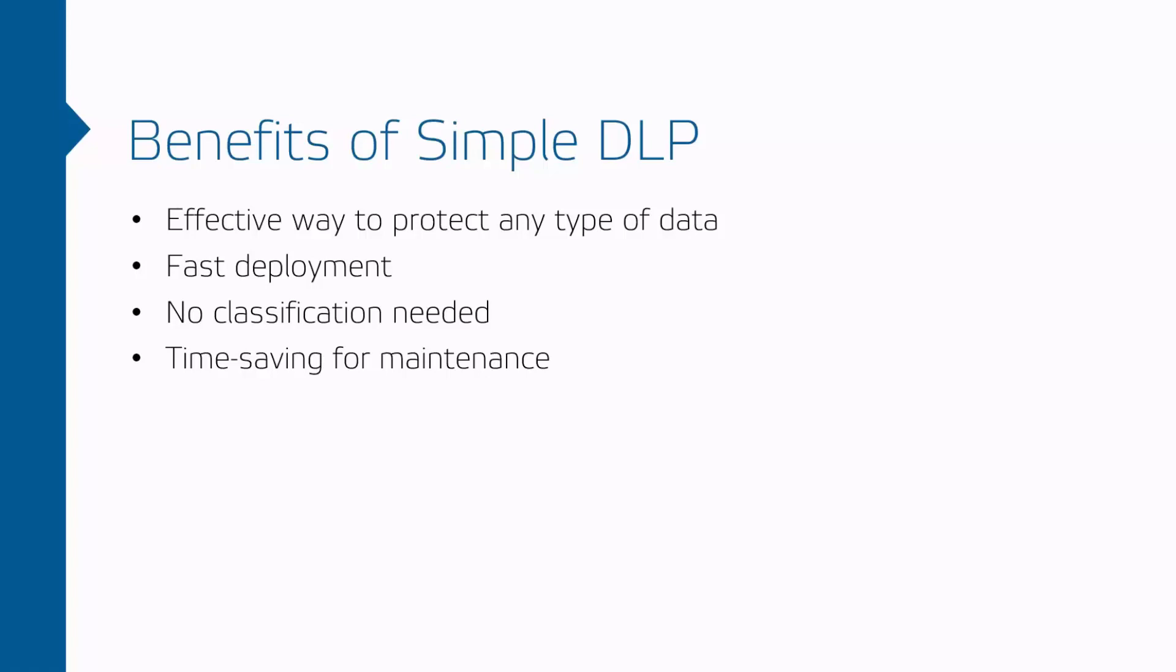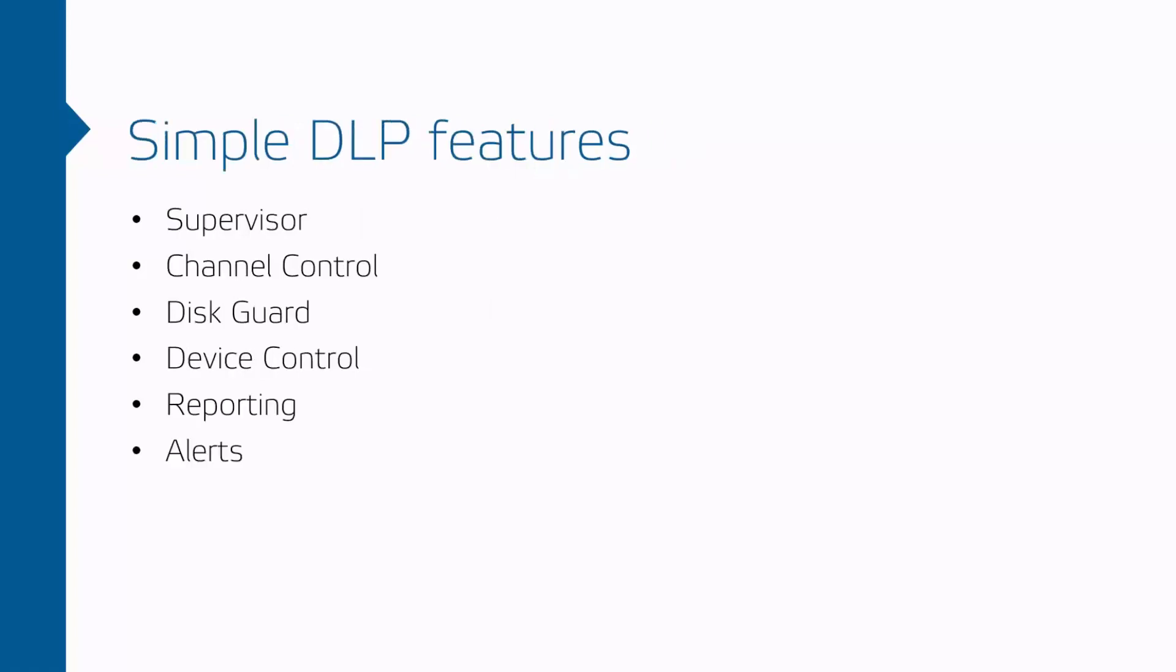Simple DLP consists of following parts: Supervisor, Channel Control, Disguard, Device Control, Reporting and Alarms.